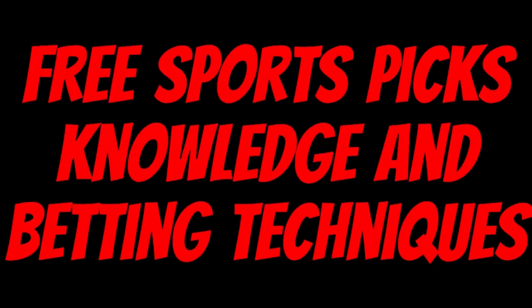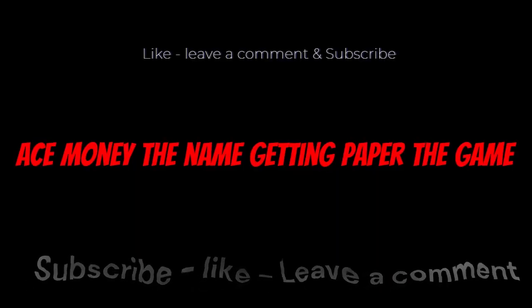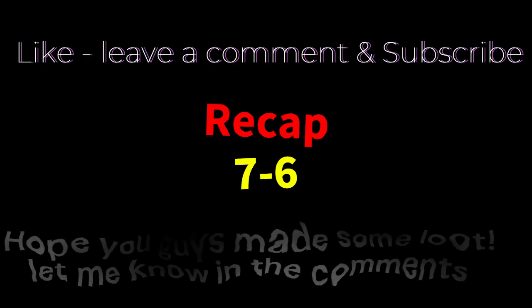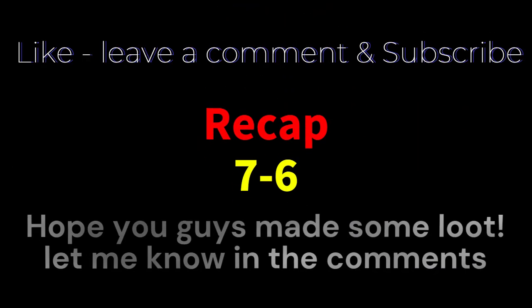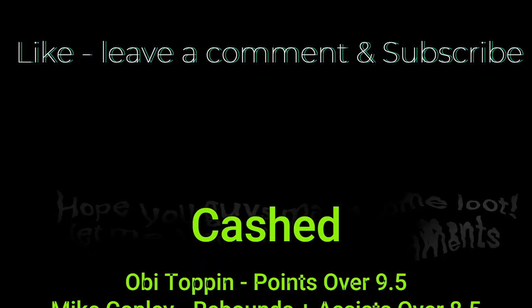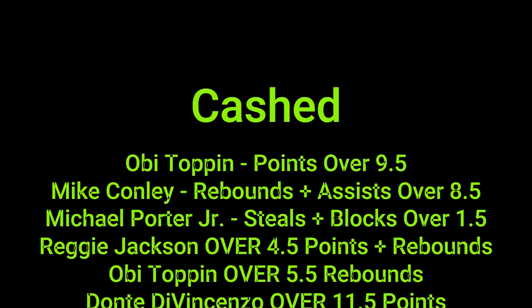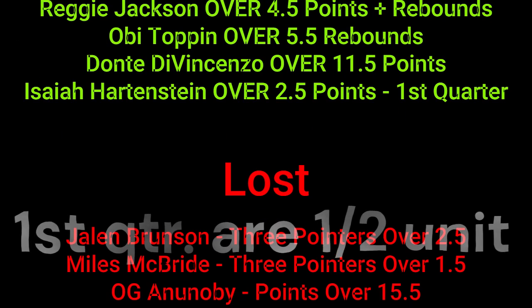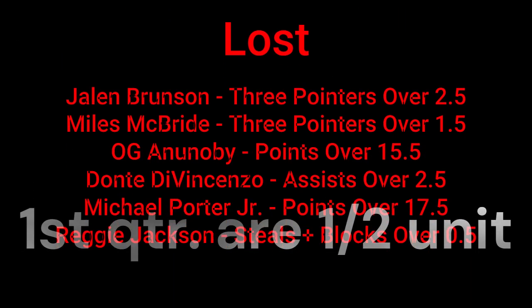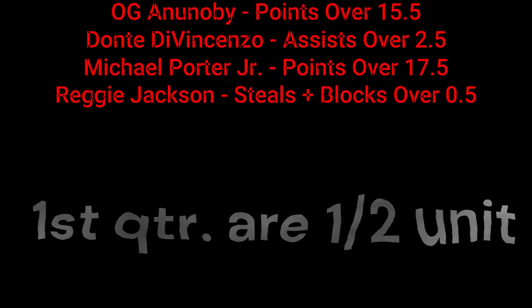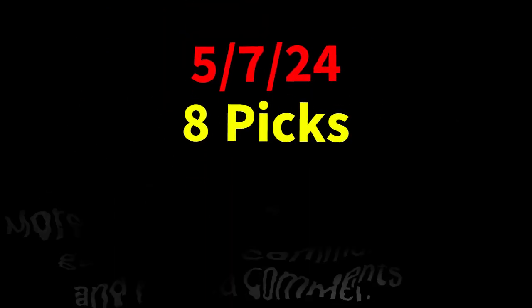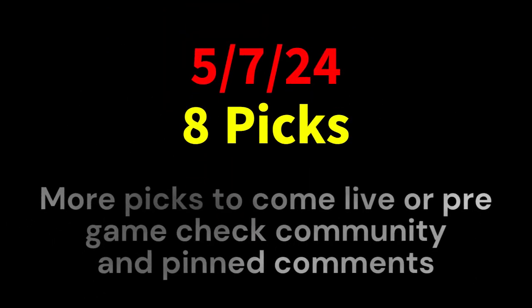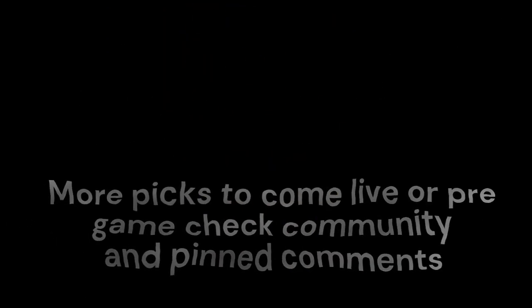Ace money the name, getting paper the game. My goal is to help you get that money by sharing my picks, as well as some useful knowledge and betting techniques. Now while we go over this recap, I'd like to get right into these picks so we can get in and out like a B&E with handicappers. So it's SBR, sportsbook robbery.